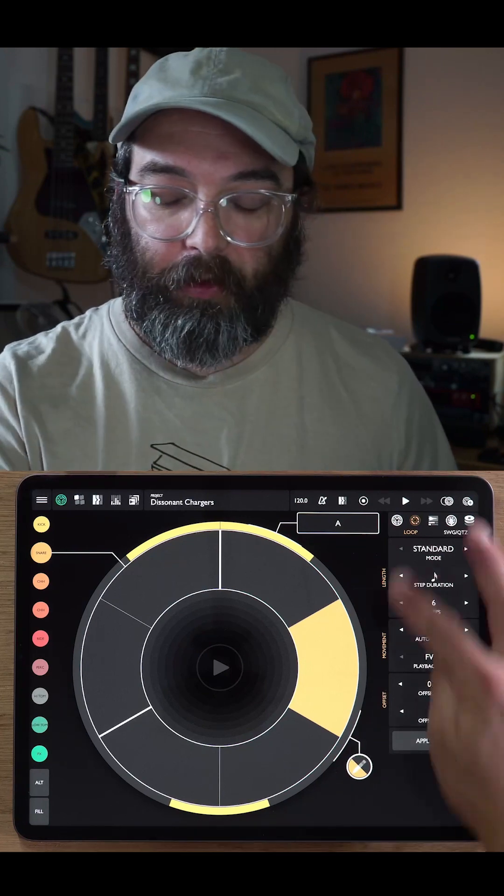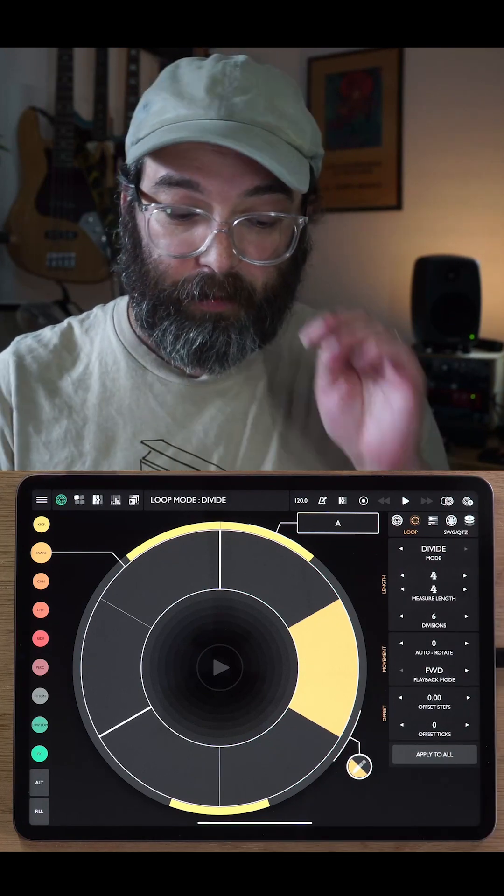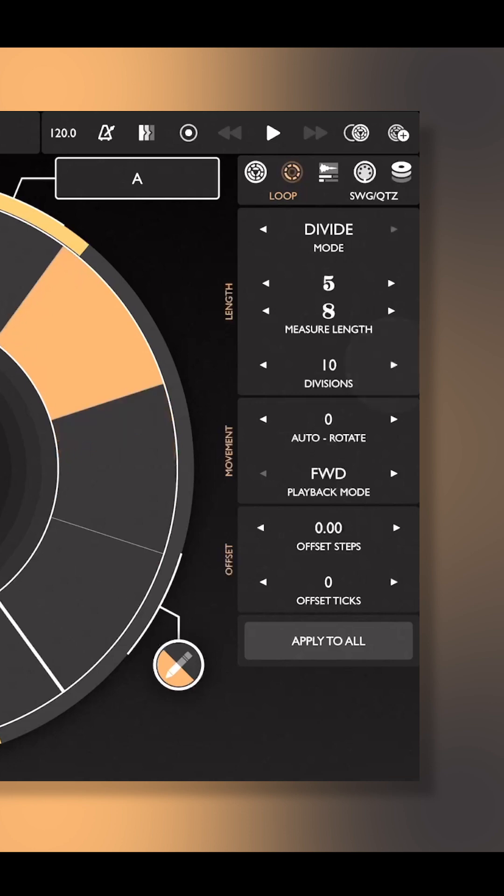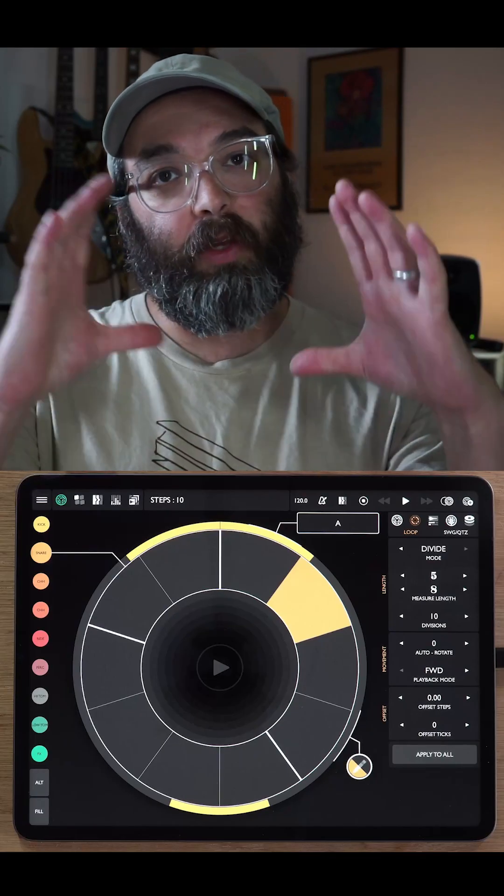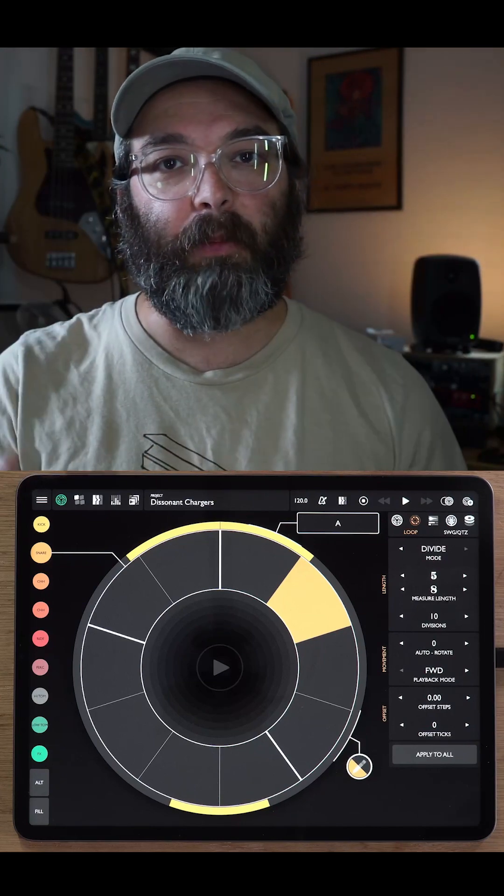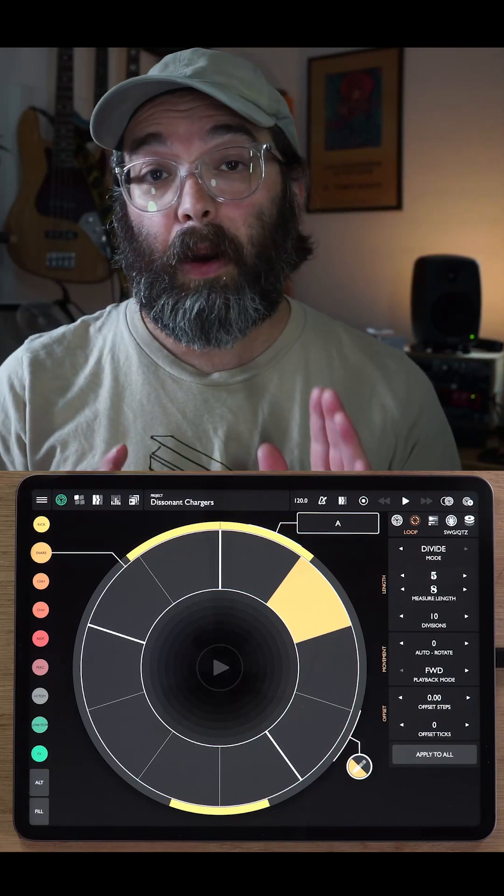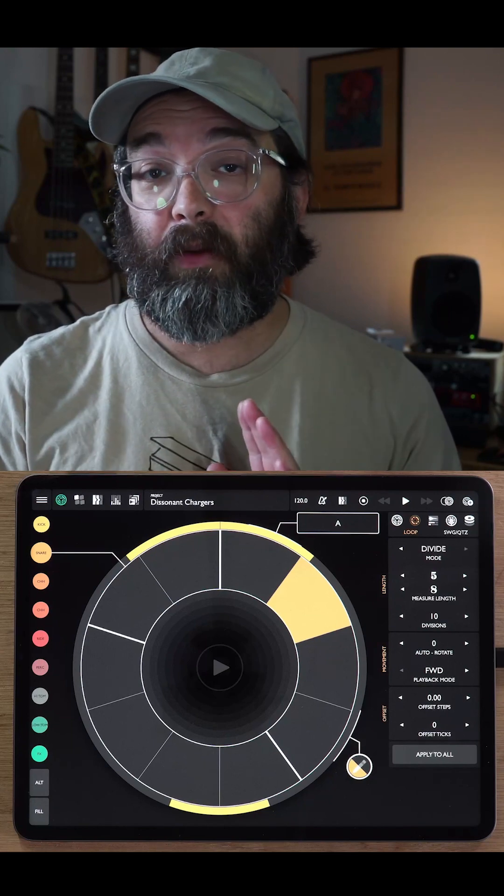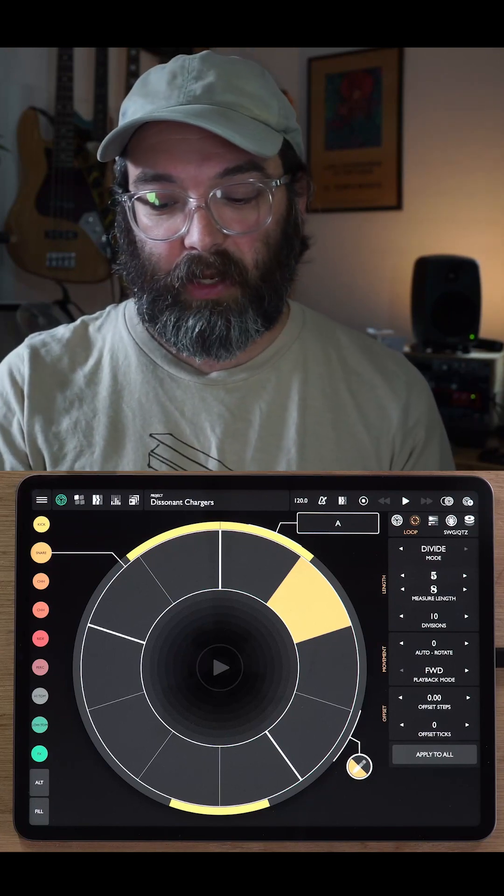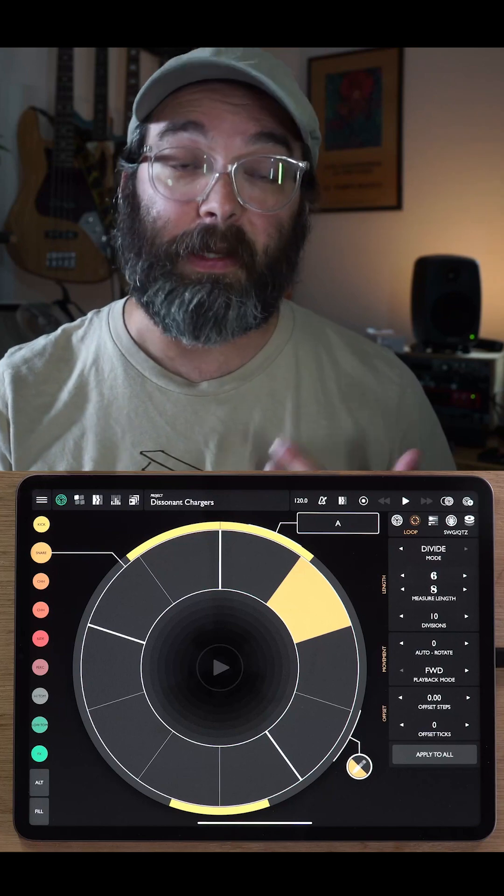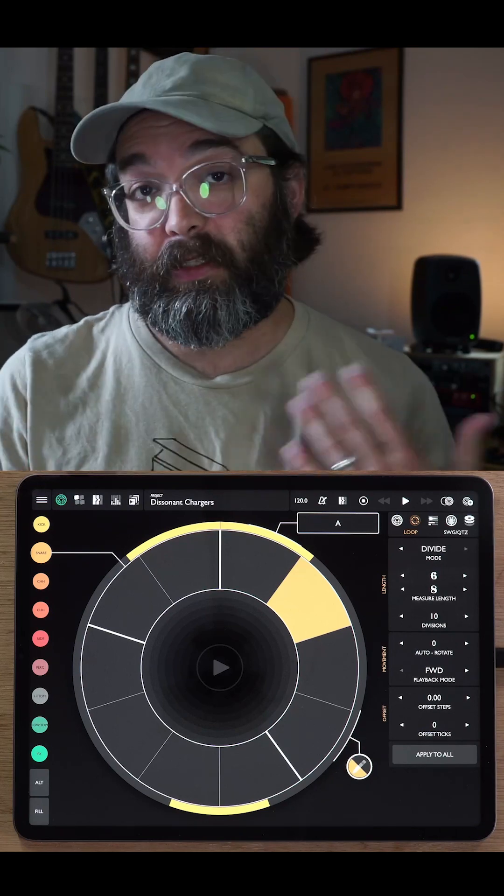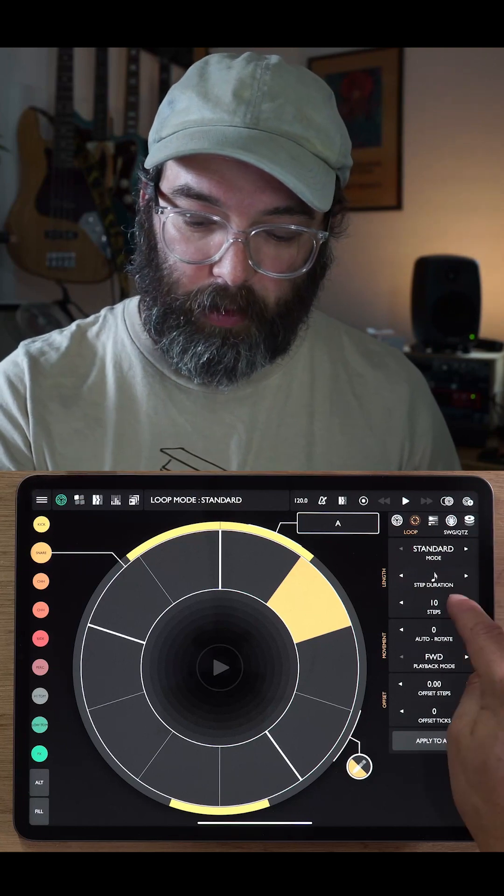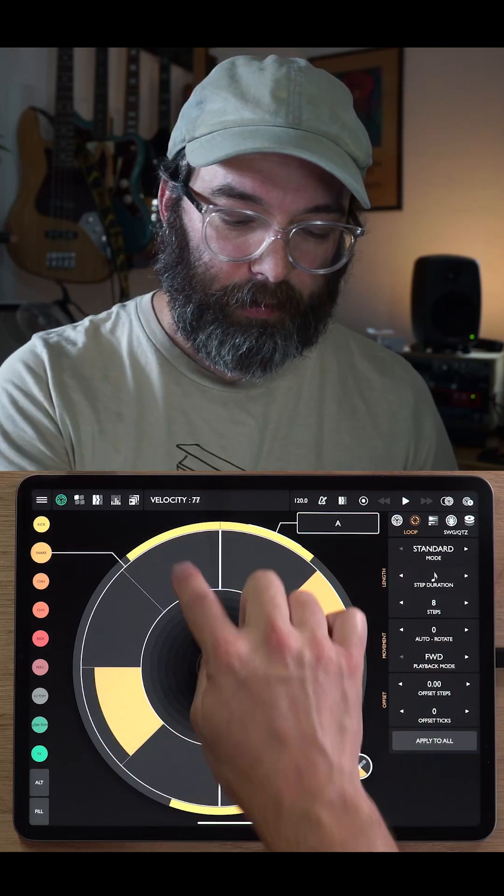The other loop mode is called divide mode. In divide mode, you set the length of a measure, in this case 4-4, but we could set it to be 8-8 or whatever, 5-8. And then the divisions parameter is the number of subdivisions of that measure. So in this case, you get one measure and you subdivide it into a number of equal parts. So this is really more about polyrhythm where you have, in this case, 10 divisions of a measure of 5-8 or 10 divisions of a measure of 6-8. And so that would create a 10 over 6 polyrhythm. So let's put this back to standard mode and let's make this 8 steps.